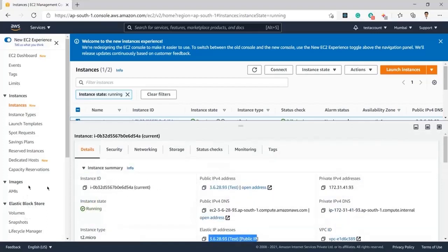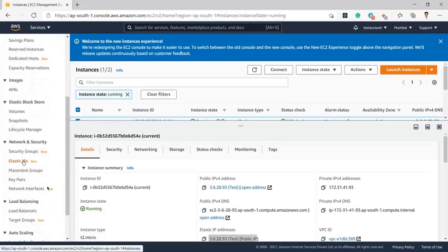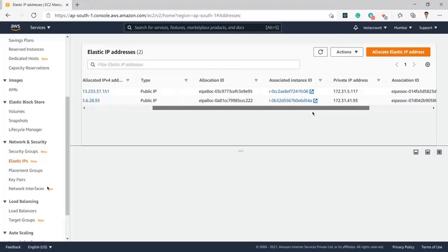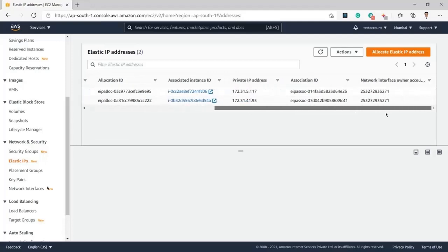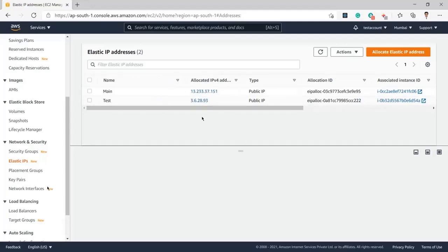To release the Elastic IP address, we will navigate to the left panel and click on Elastic IPs. Here you can see I am having two Elastic IPs, and I need to get the exact instance detail for which I need to release the Elastic IP.